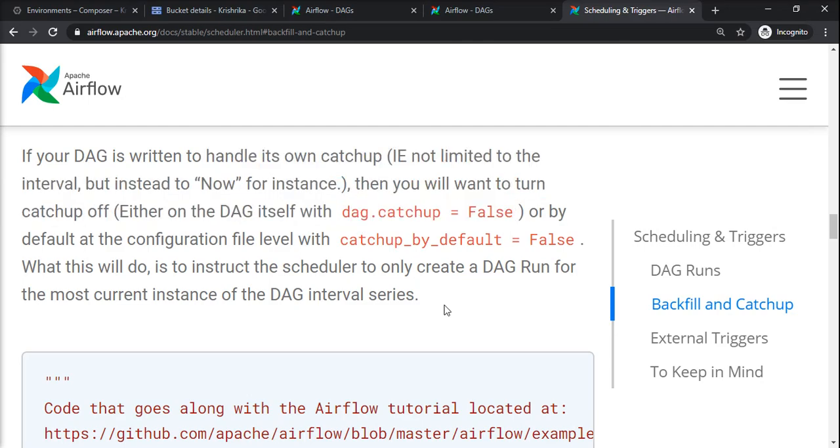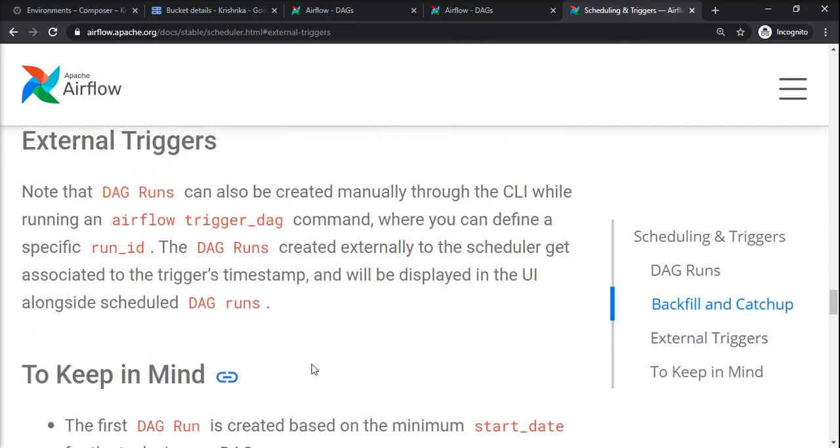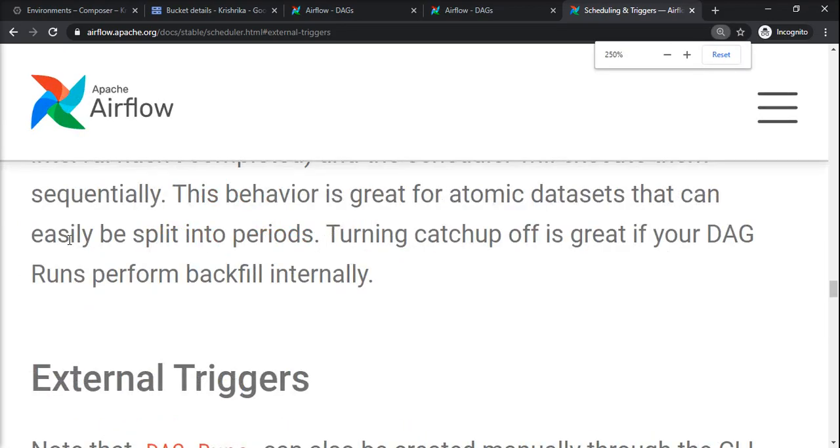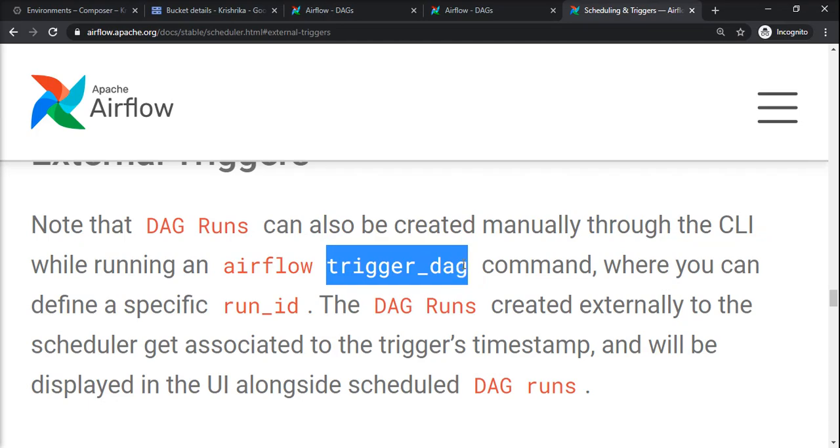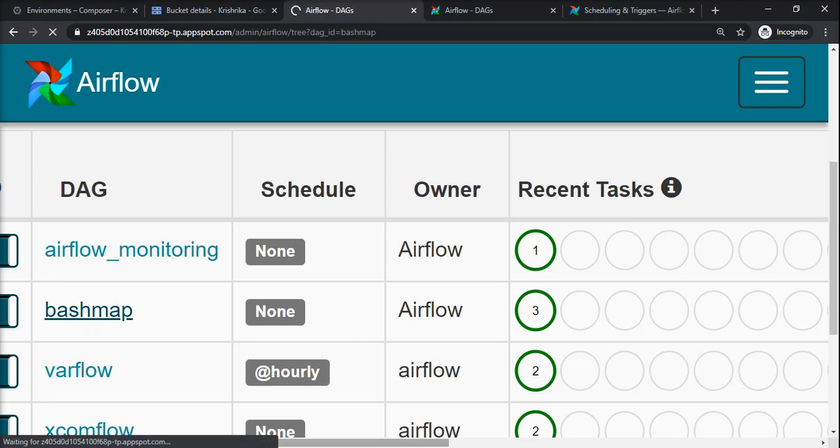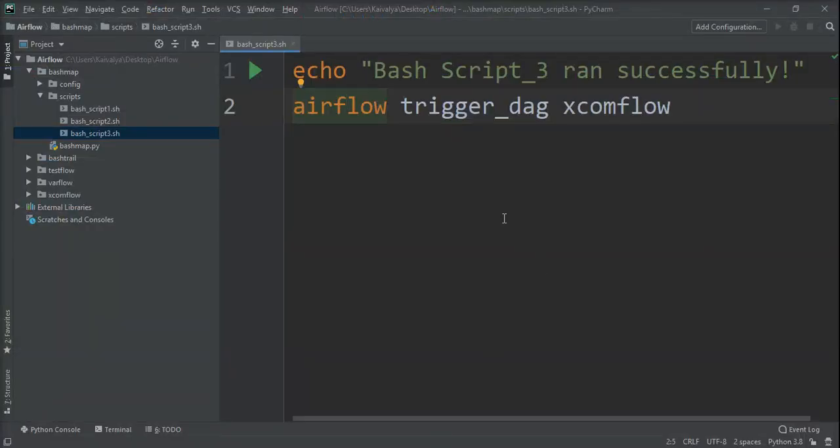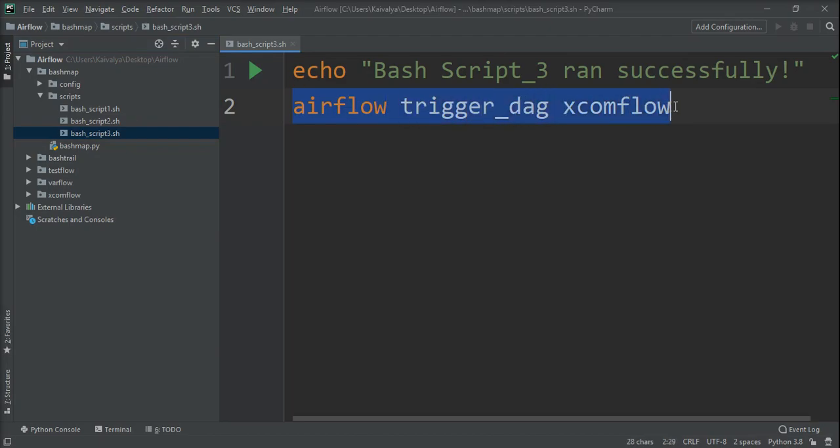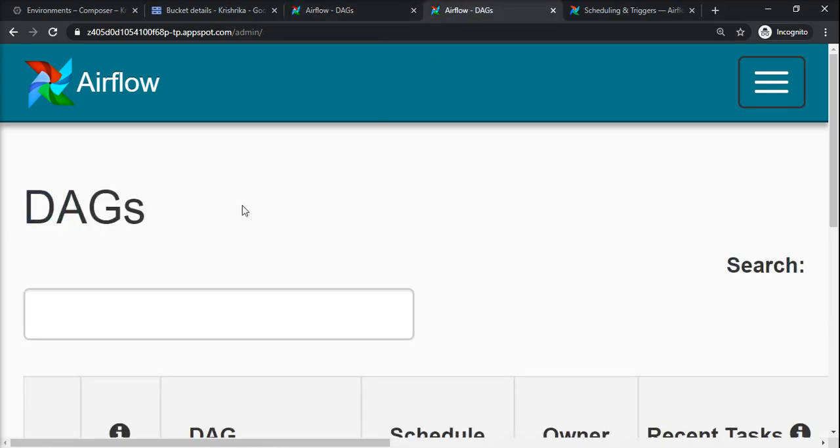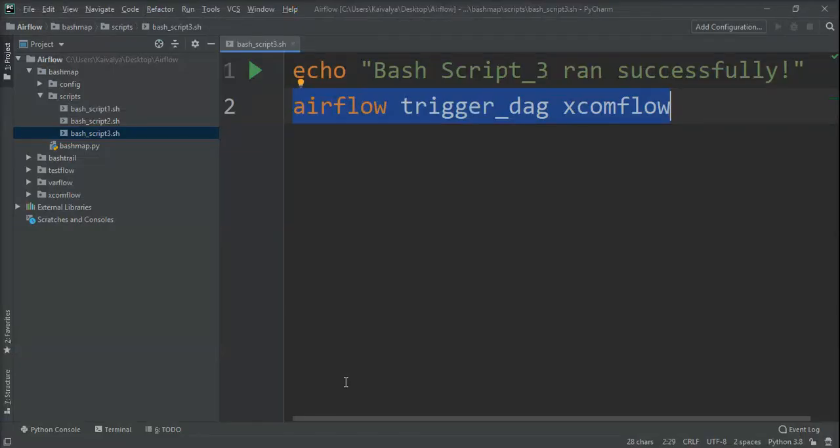External triggers are something where we can run the DAG manually by typing the command airflow trigger_dag and then DAG name. For that matter, we have taken one example in our bash_map - we were having three scripts running one after the other. In script 3, what I did is I entered this command airflow trigger_dag xcomflow. So what I want is from bash_map and from step 3 of bash_map, I will trigger xcomflow by typing this trigger_dag command.